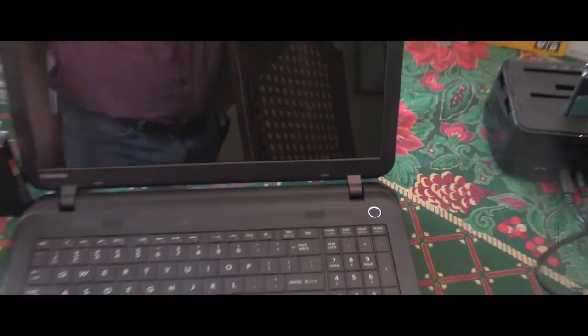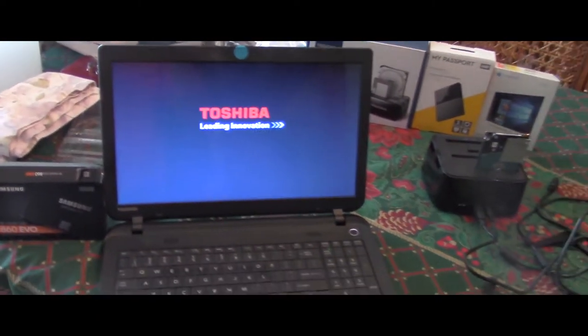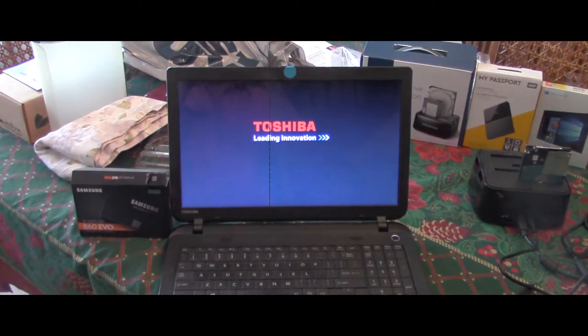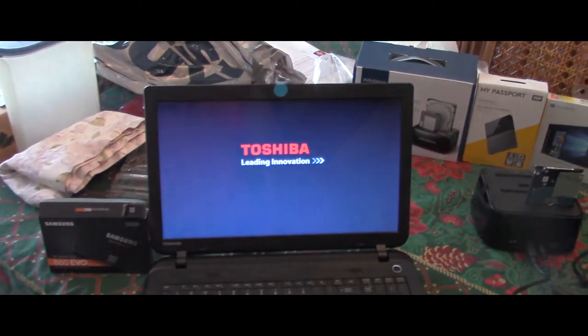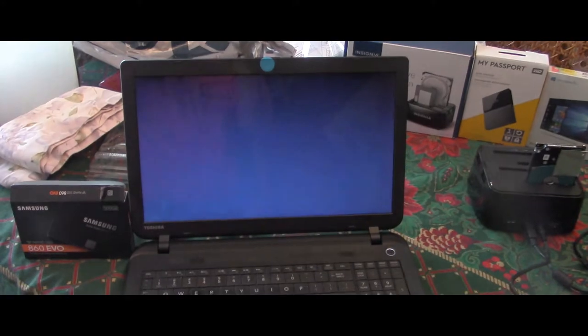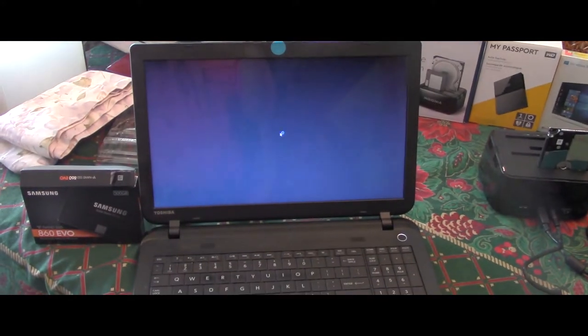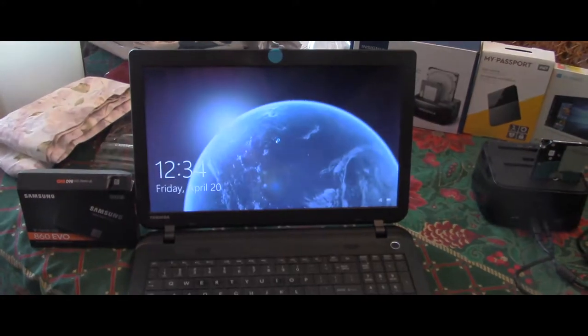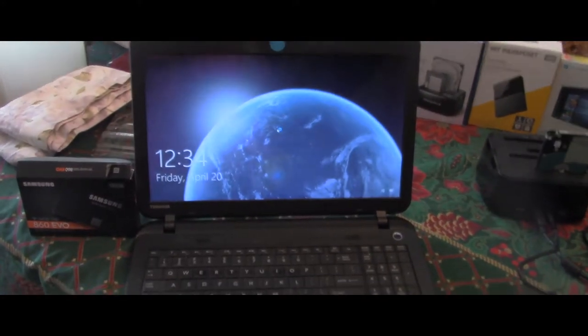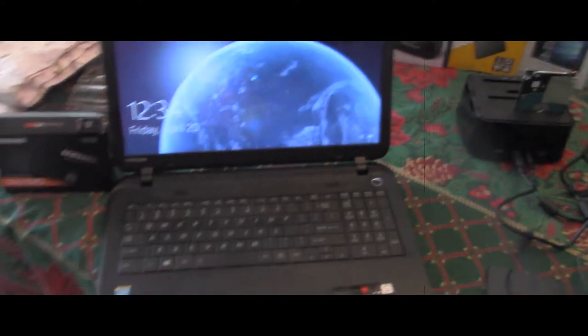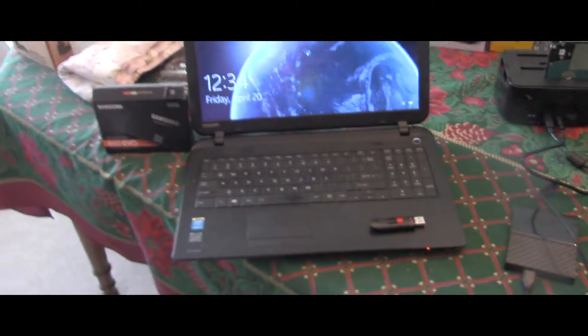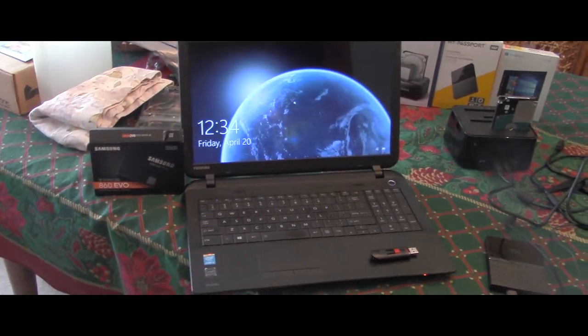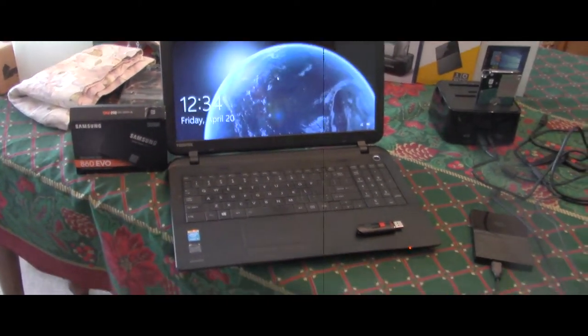1,001, 1,002, 1,003, 1,004, 1,005, 1,006. There it is. There it is. Six seconds. And it's up and running.